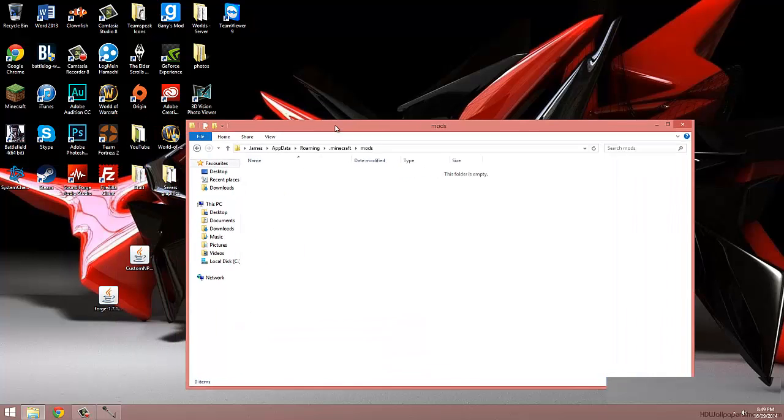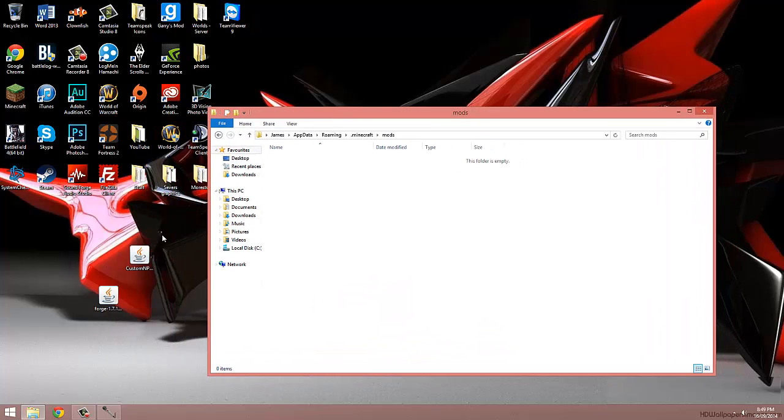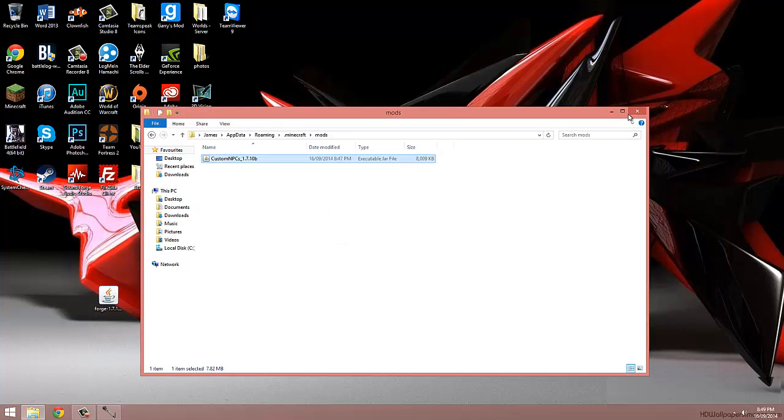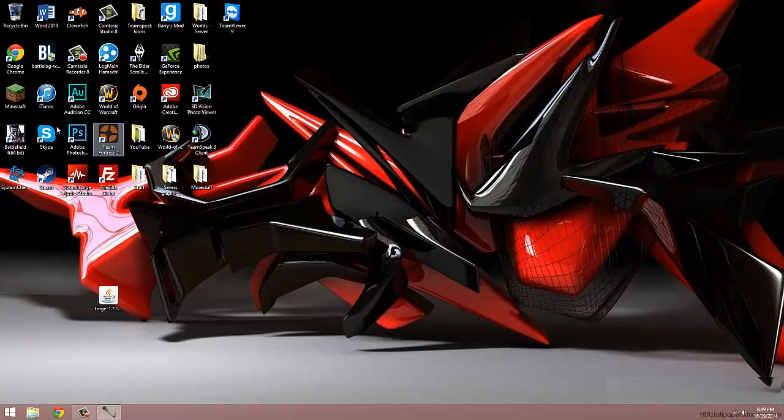Now this is where we place the custom NPC mod. Once we've placed it in there, just close it down and open back up our launcher.